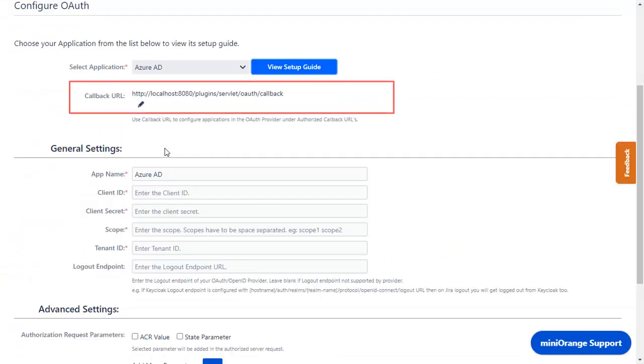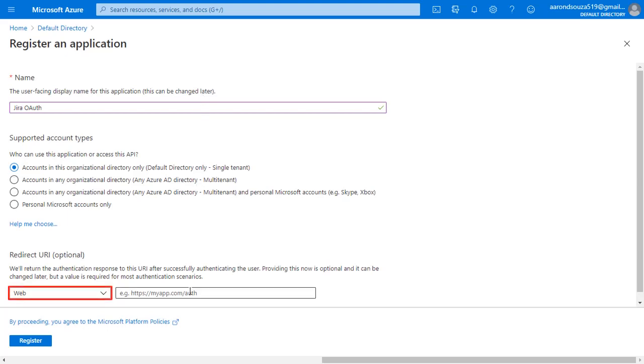You will find the redirect URI in the plugin, which is used to tell the OAuth provider where to send the token after authentication. Copy it and paste it in the given field. Click on register.